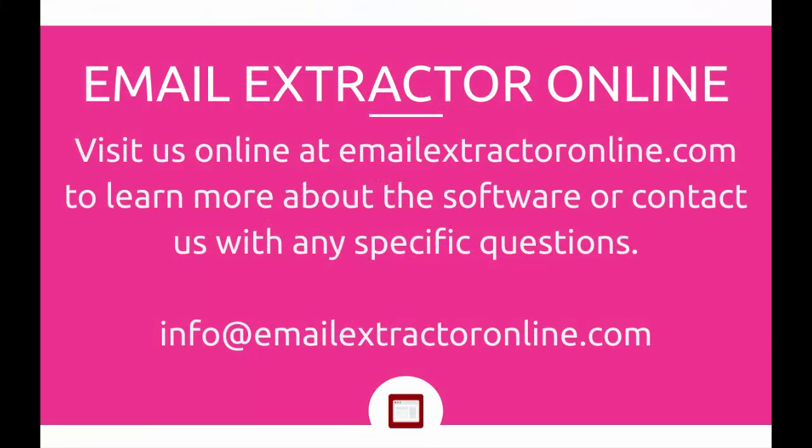That concludes our video tutorial on how to set up and install Email Extractor Online to your computer. If you have any questions, you can send a message to info at emailextractoronline.com. We hope this video was helpful and we thank you again for choosing our product.